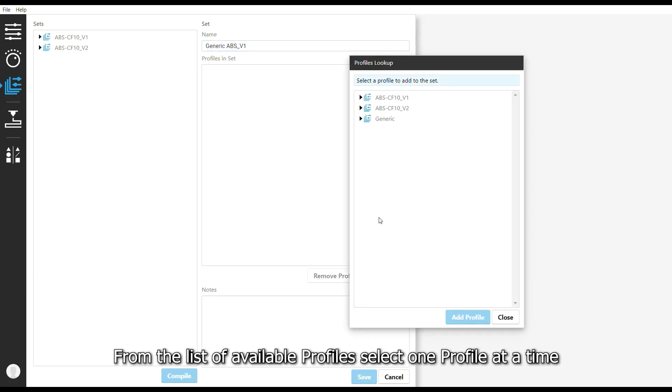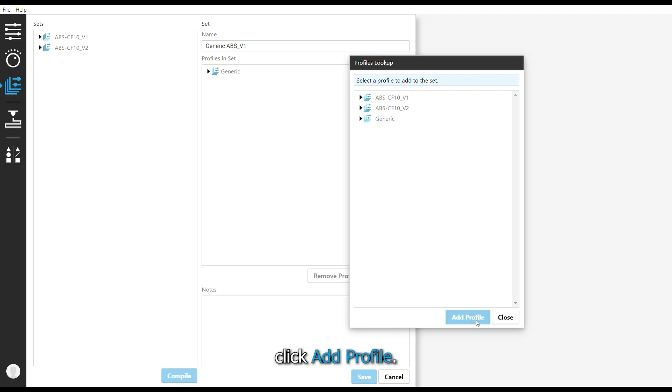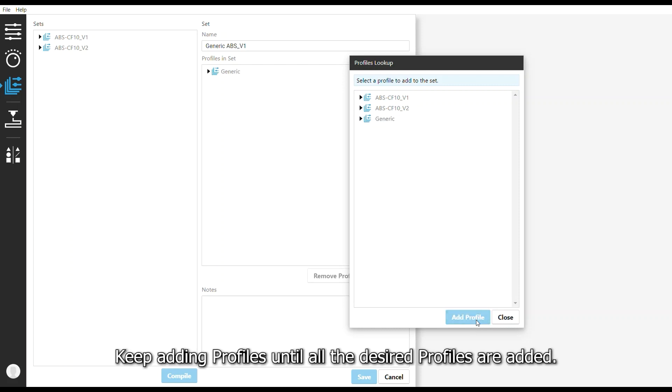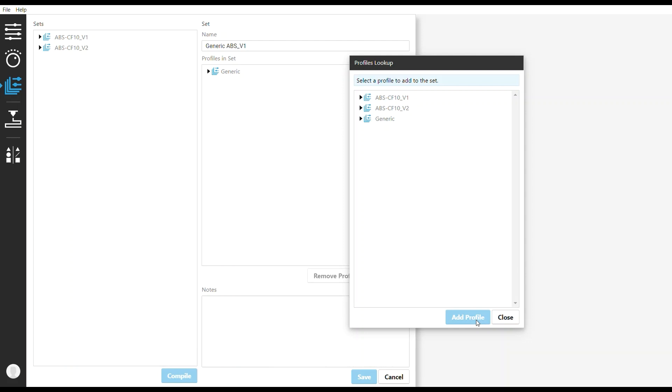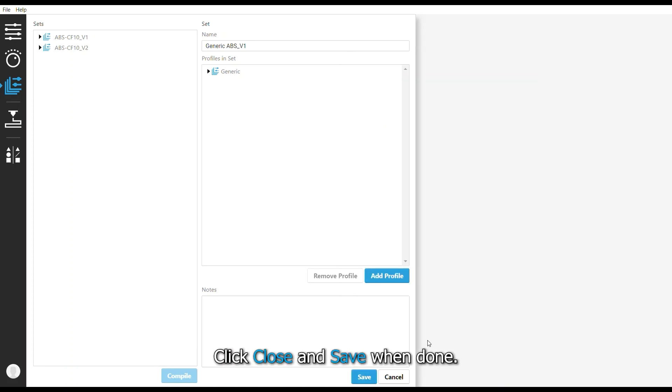From the list of available profiles, select one profile at a time and click Add Profile. Keep adding profiles until all the desired profiles are added. Click Close and Save when done.